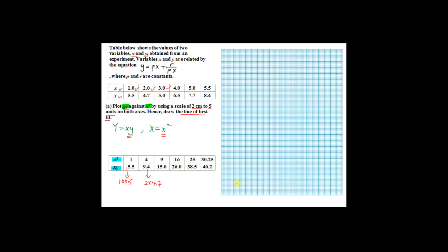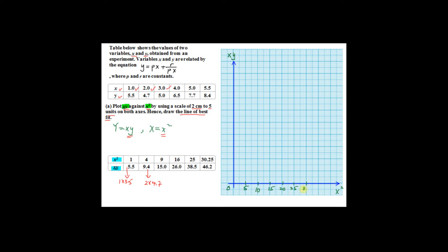Now draw the graph by starting with the horizontal and vertical axes. The horizontal axis is your big X, which is x squared, and the vertical axis is your big Y, which is xy. For the horizontal axis, use a scale of 2 cm to 5 units, starting from 0 and marking 5, 10, 15, 20, 25, 30, 35. You can stop at 35 because the highest value for x squared is 30.25.